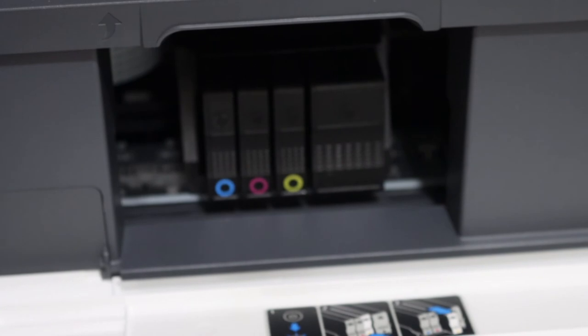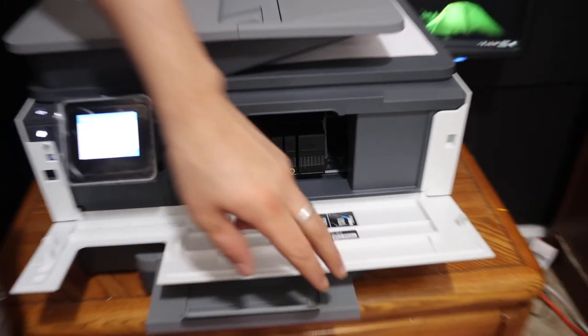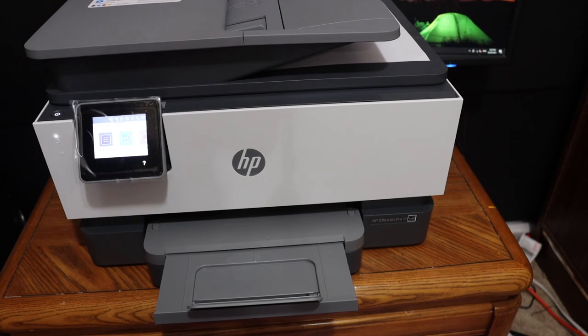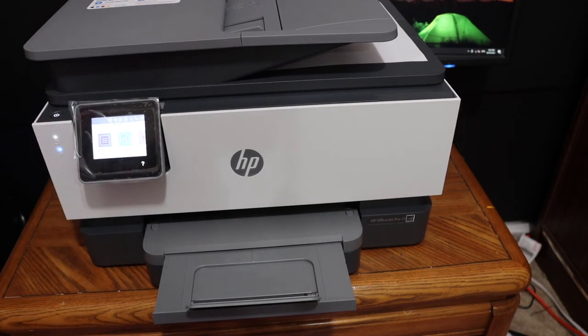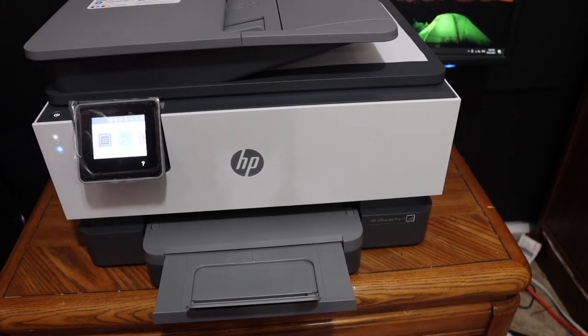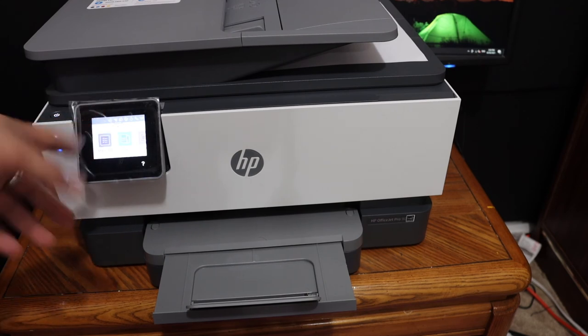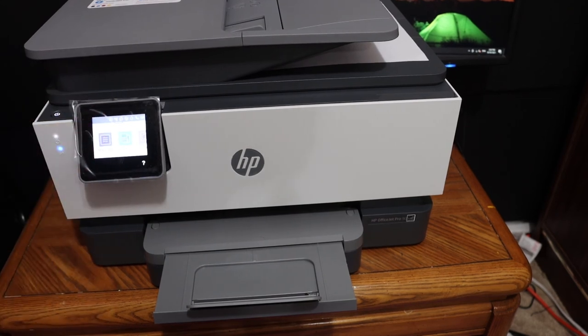Once you are done, simply close the ink cartridge chamber door. This is how we can replace the ink cartridges. If you have any problems, check the screen—it will tell you. Otherwise, just use it. Thanks for watching.